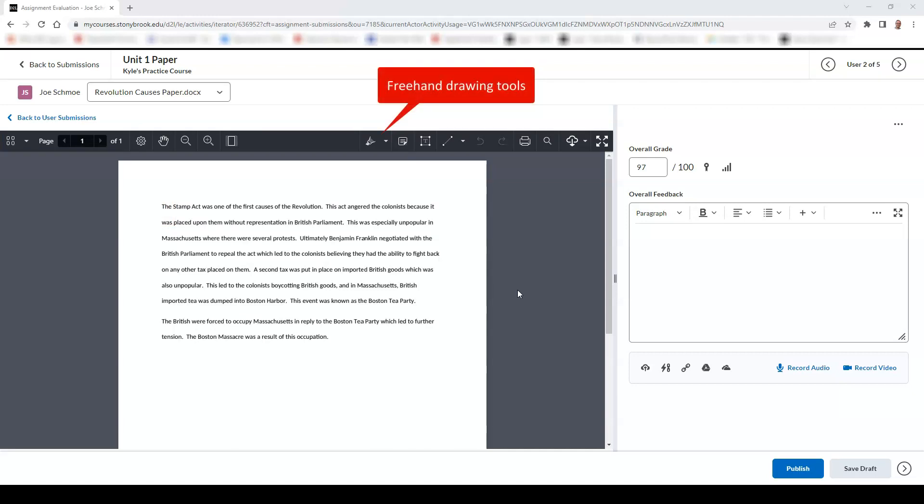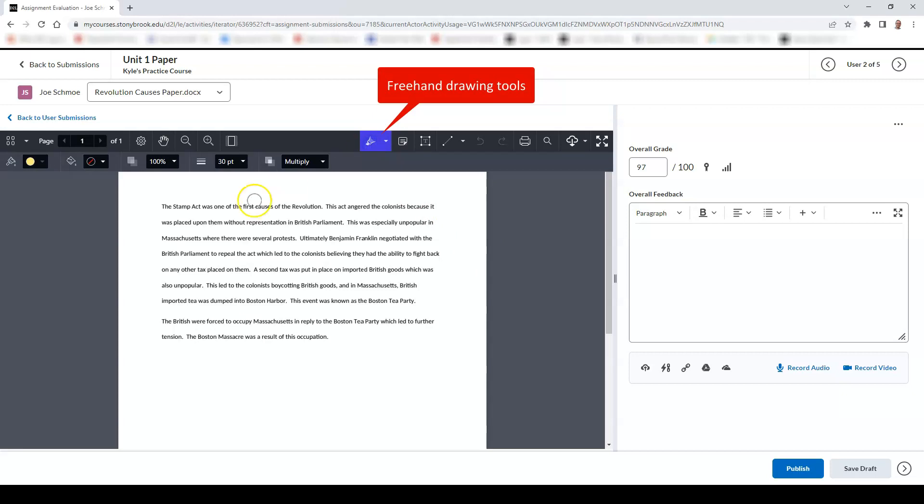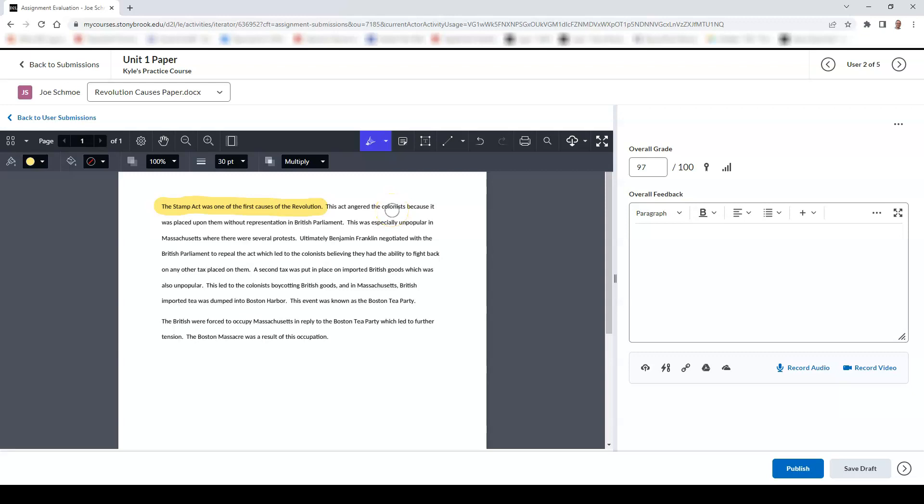You also have access to freehand drawing tools. These will allow you to draw or highlight on the screen. You can change the color and the size of whatever freehand drawing tool that you are using in the freehand drawing tool editor.